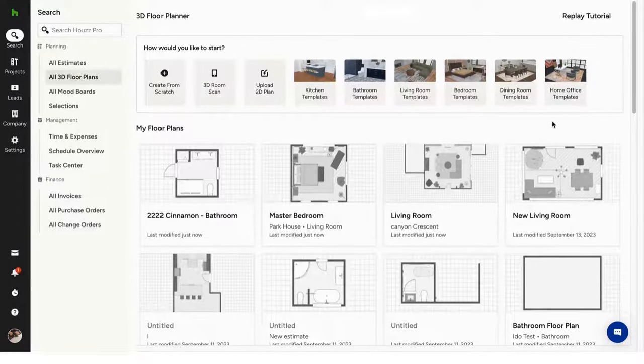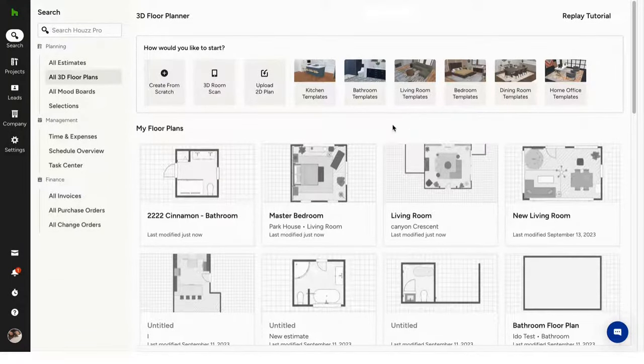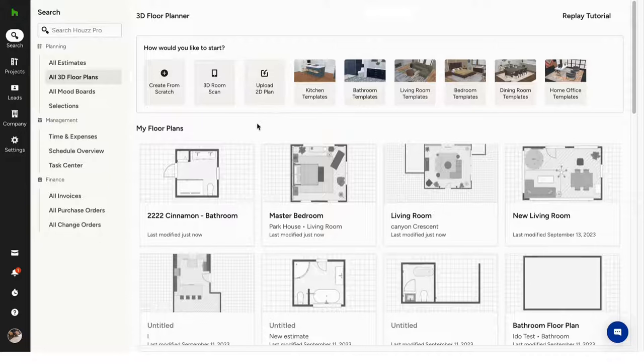Hello! Today we'll talk about 3D floor plans. Creating a 3D floor plan on House Pro offers you tons of customization options.